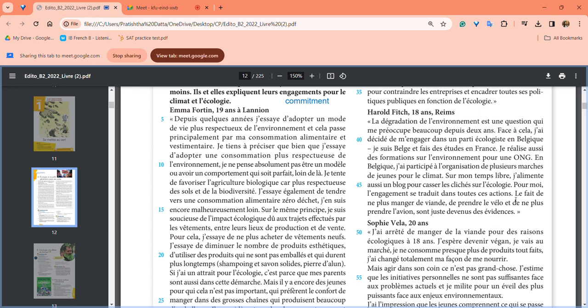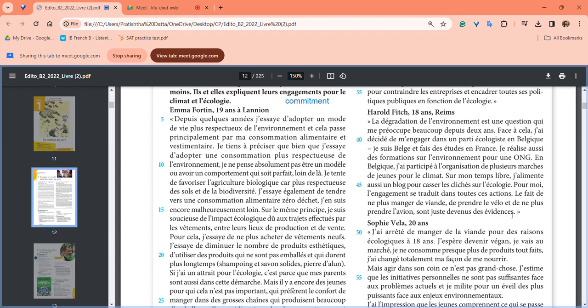For him, engagement is translated into actions. It's not just about saying things, but doing actions - words are not important, actions are important. Not eating meat, taking bikes to work, not taking airplanes to travel - these are just evidence of those actions and what we stand for.